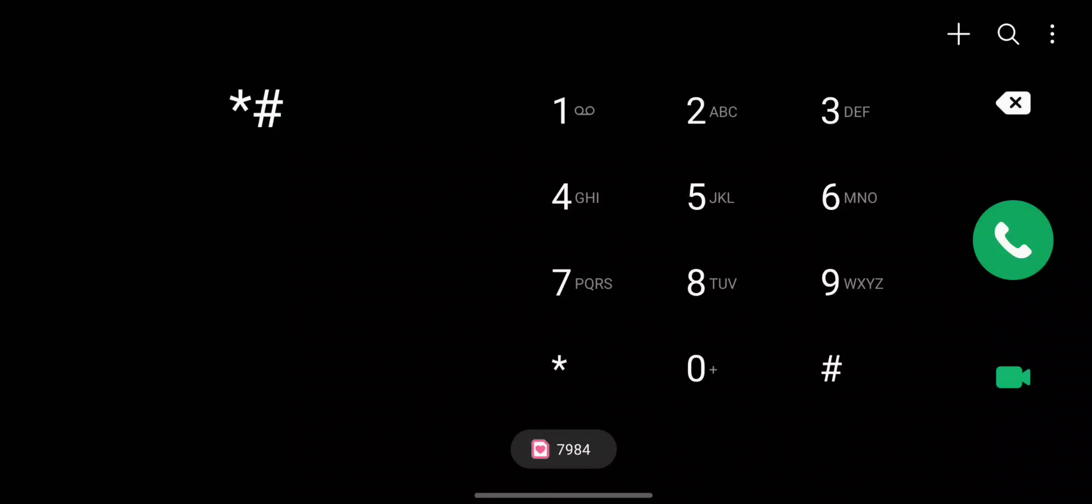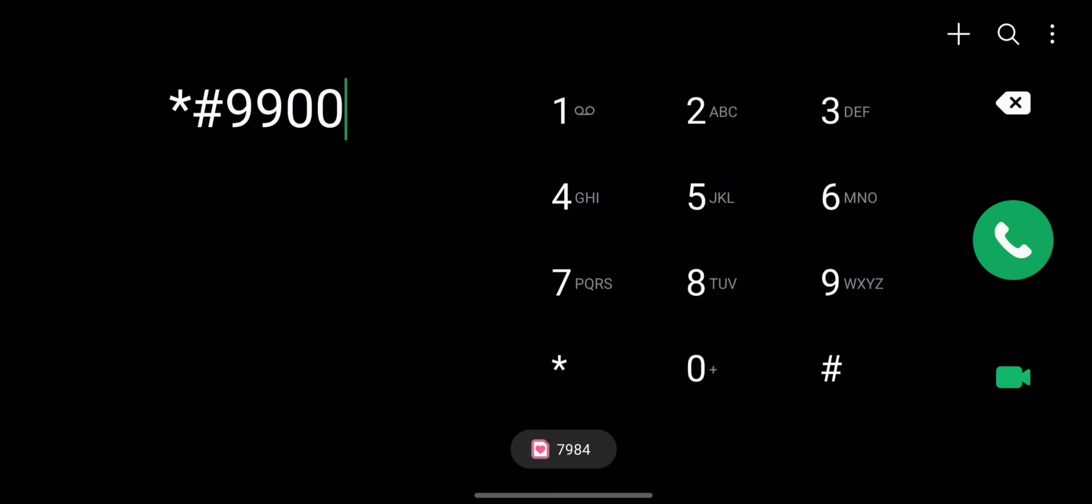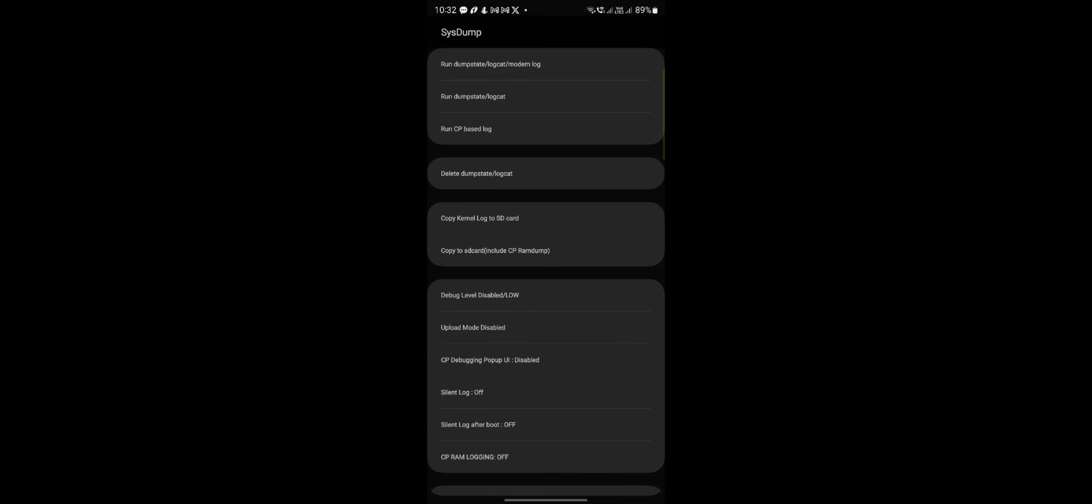If you have a Samsung phone and wondering how many battery cycles you have done, this is how you do it. Fire up the dialer, type in star hash 9900 hash, and you'll come up with this menu.